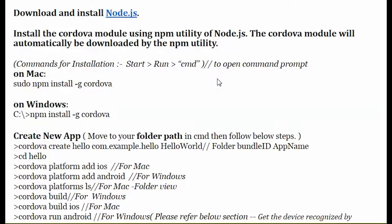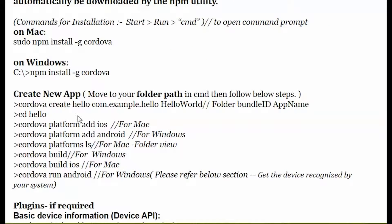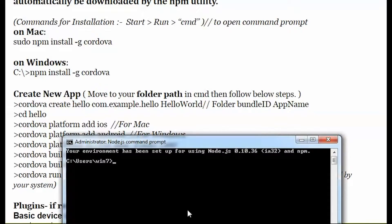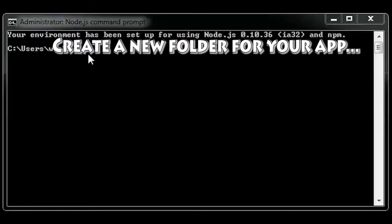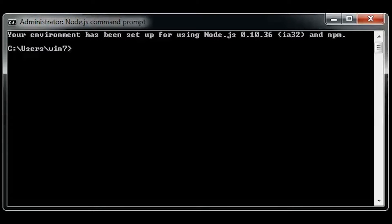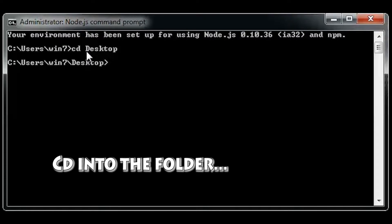For typing this command line command, first you'll have to install Node.js and then create a new folder, then CD into the folder. It is a really easy process of CD-ing into the folder. You have to just type in CD and then the folder name.